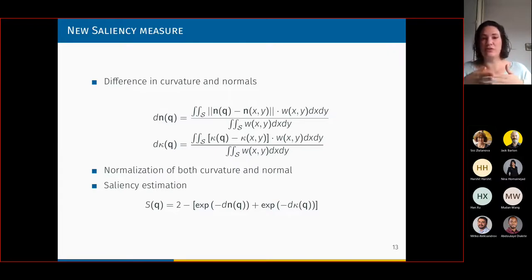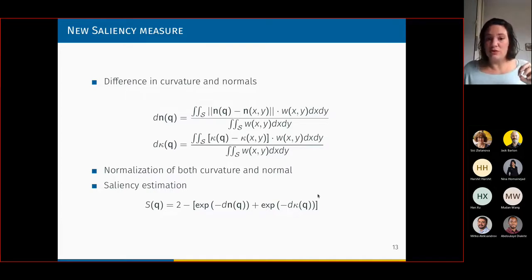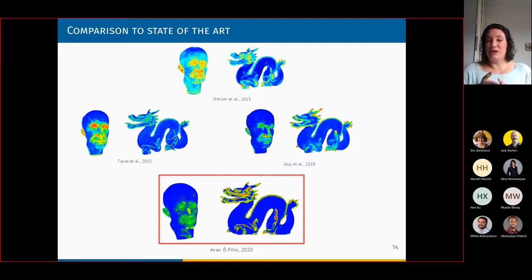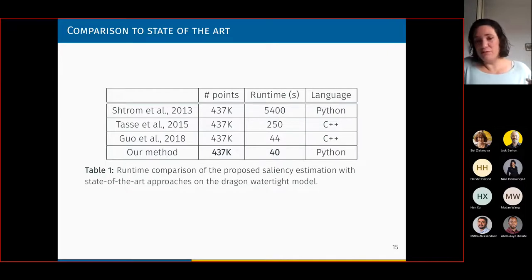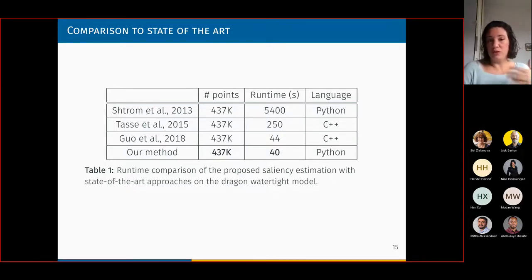Eventually, we take the two differences found — for normals and curvature — and sum them after normalization into one expression of saliency. The exponents serve only for normalization, because the scale of the numbers for the difference in normals is one thing and curvature is another. Before using saliency for topography, we wanted to validate against prior works using watertight models, and you can see we got pretty good results even though we did not aim for watertight models. Looking at the runtime — computed in Python, a slower language — we still did it quite fast for the same dataset.